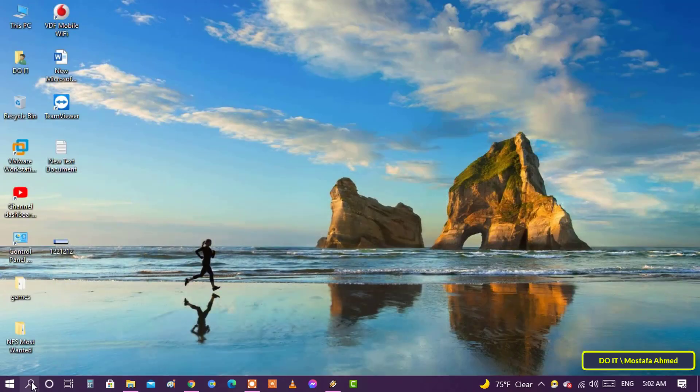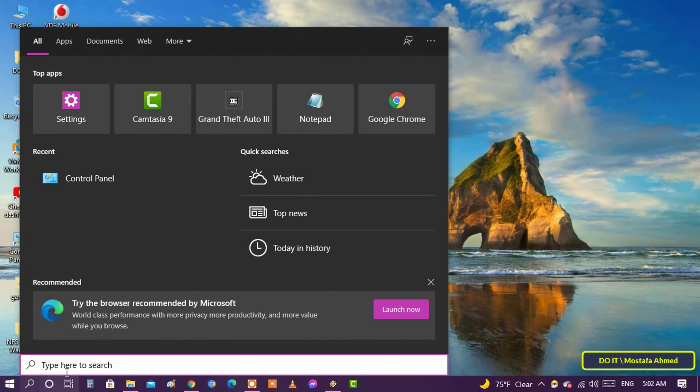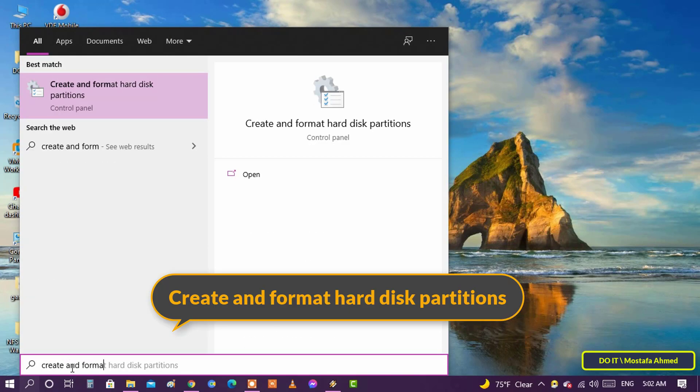Go to the search menu and type in the search box, create and format hard disk partitions, then open this tool.